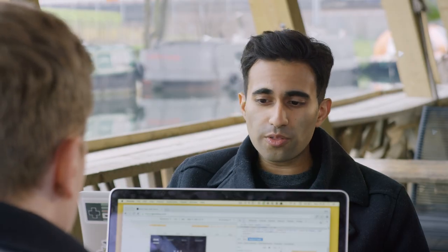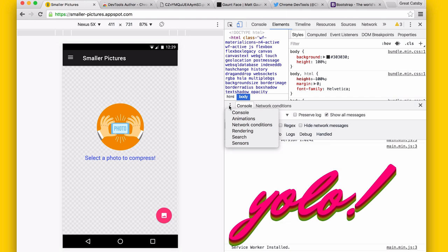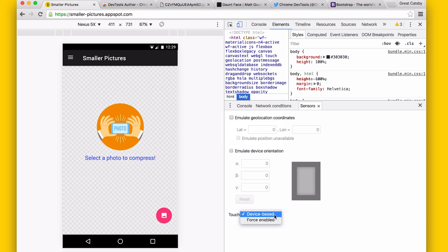As a reminder, there's also another panel called Sensors, which lets you emulate different sensors. You can emulate geolocation coordinates, device orientation, and decide whether you want to emulate touch based on your device or whether you want to force-enable touch.